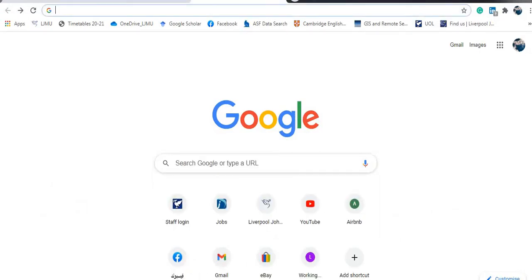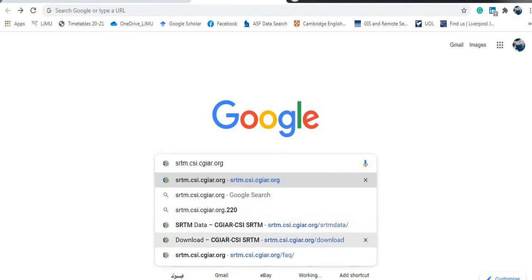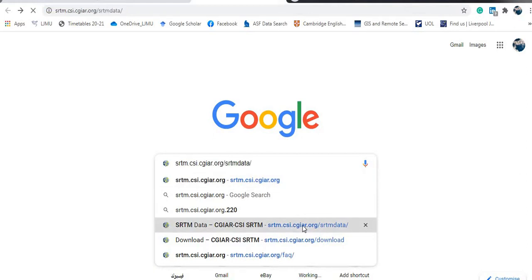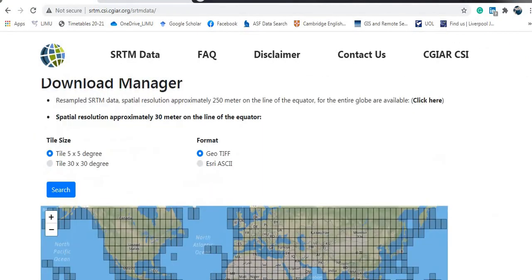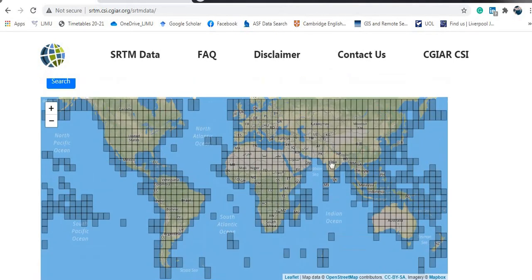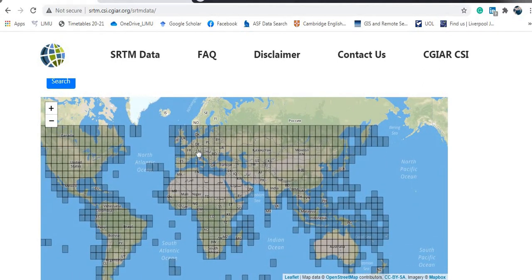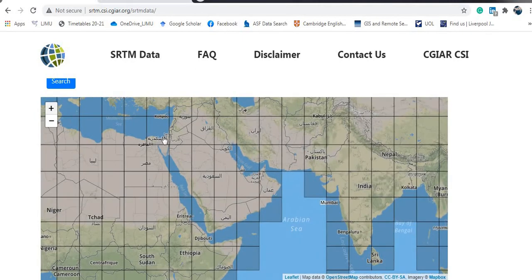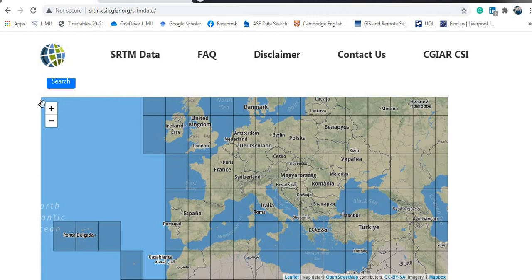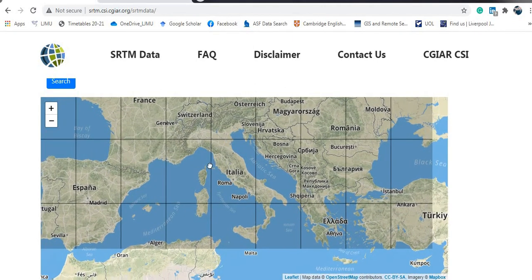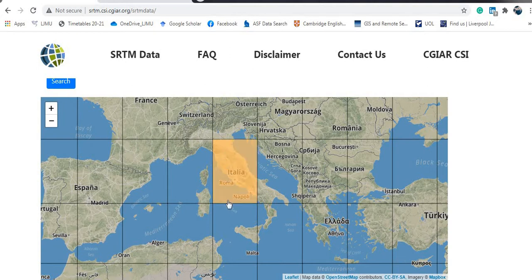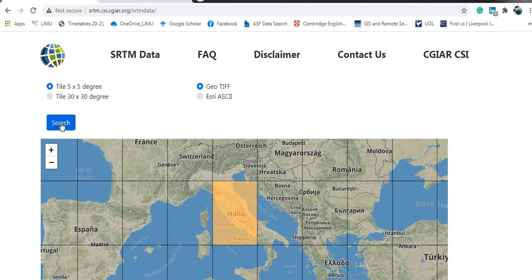Now this is the main Google page - let's do a search for the SRTM website. Here is the download manager, showing the world map. For example, if I would like to download something for this area in Italy, I will zoom to the area using the zoom tool, then click on the rectangle. Once I'm happy, I will click the search button.